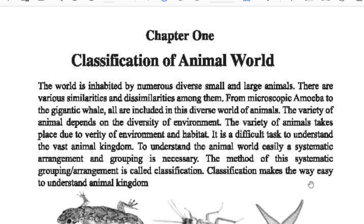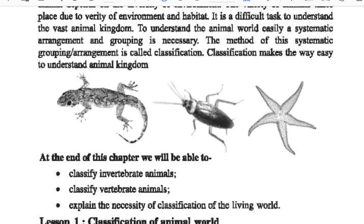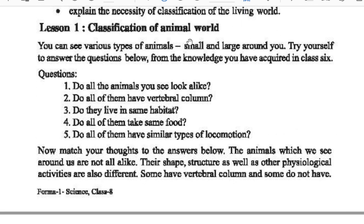As I said before, if we want to learn or understand about the animals easily, we should learn the classification of these animals. So let's go to the next lesson — the lesson on Classification of Animal World. You can see various types of animals, small and large, around you. Try to answer the question below from the knowledge you have acquired in Class 6. Question: Do all animals you see look alike?